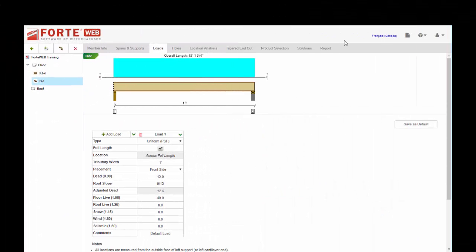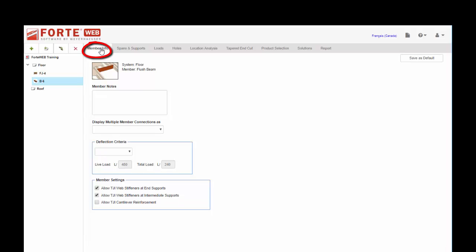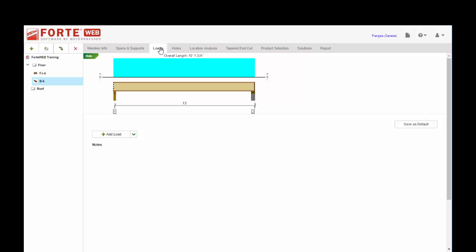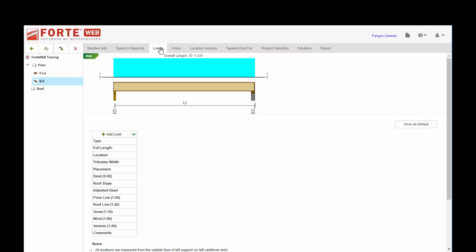I've saved you the trouble of putting in the spans and supports tab. Just one note on the member info tab: if you recall, we have this display multiple member connections as. You'll want to set that to full length for this video, or at least this example.